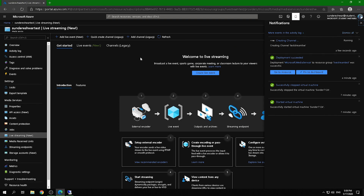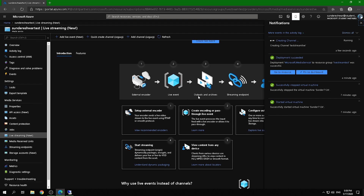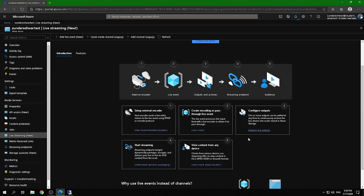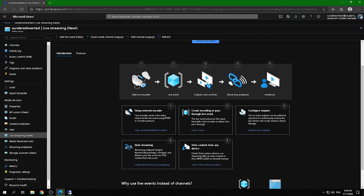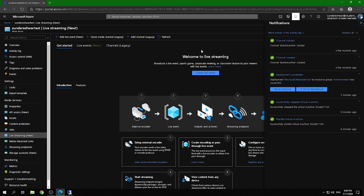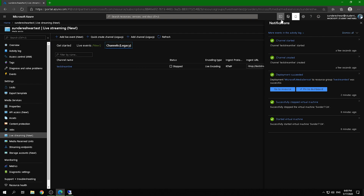While the channel is creating, let me explain how live streaming in Azure works. The external encoder — OBS — captures using the RTMP protocol and sends it to the live event using an ingest endpoint. Azure then processes and archives the stream and sends it through a streaming endpoint, which gives attendees their viewing link.